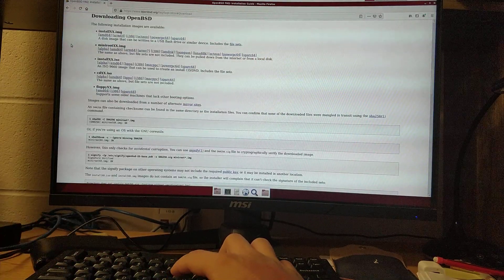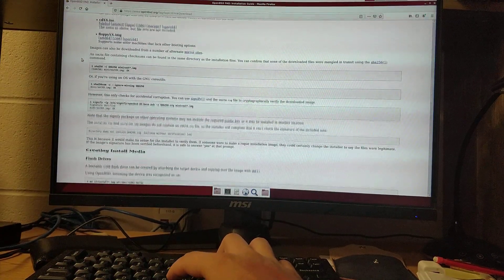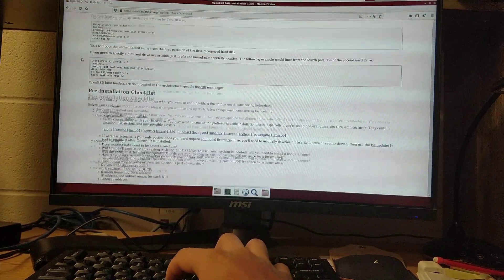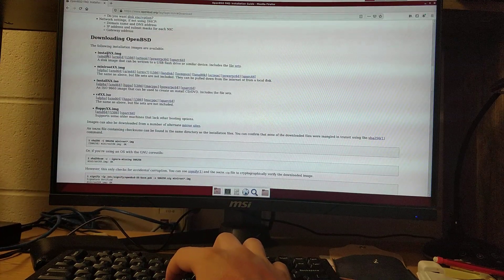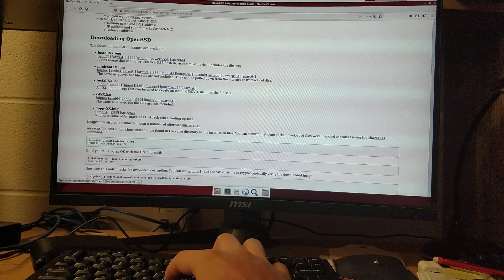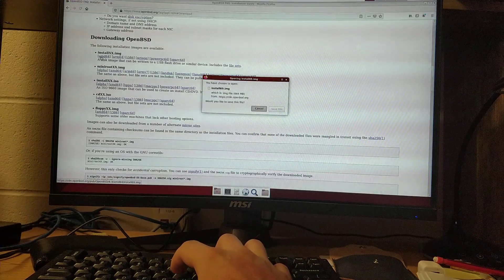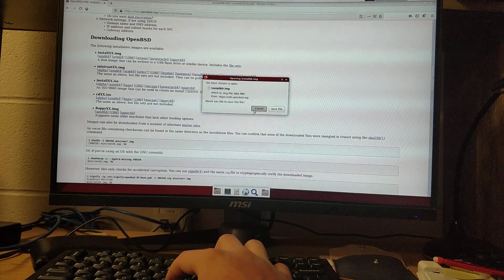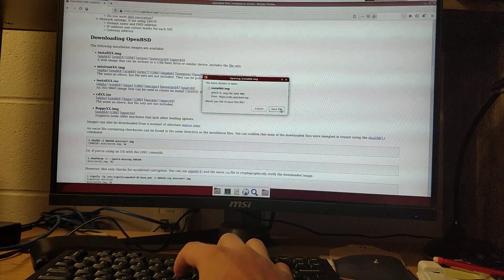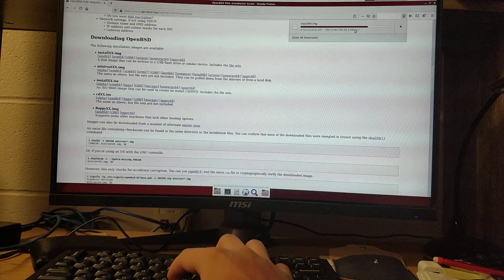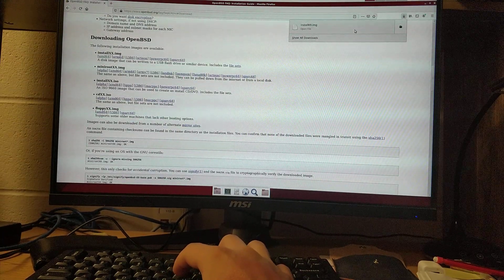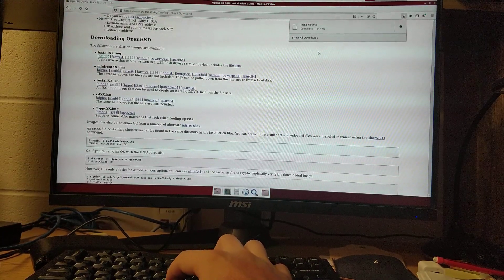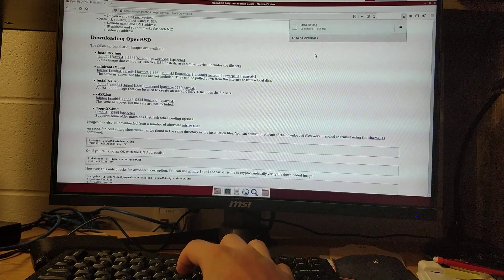So, you can go to their download page. You want the installxx.img, and I'm doing the AMD64 architecture, which you will probably want as well. It's a really quick download because it's really short. But there it is.